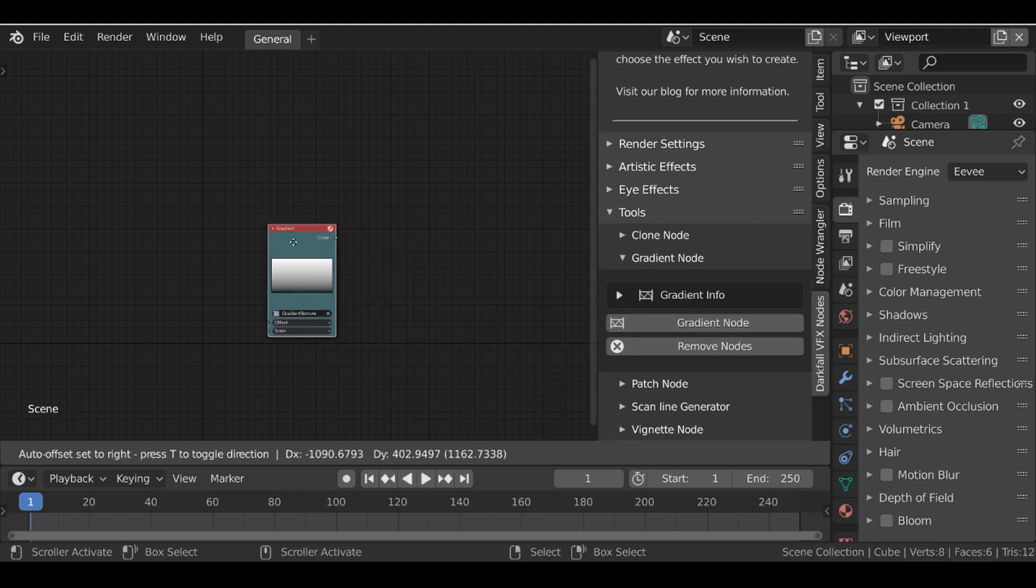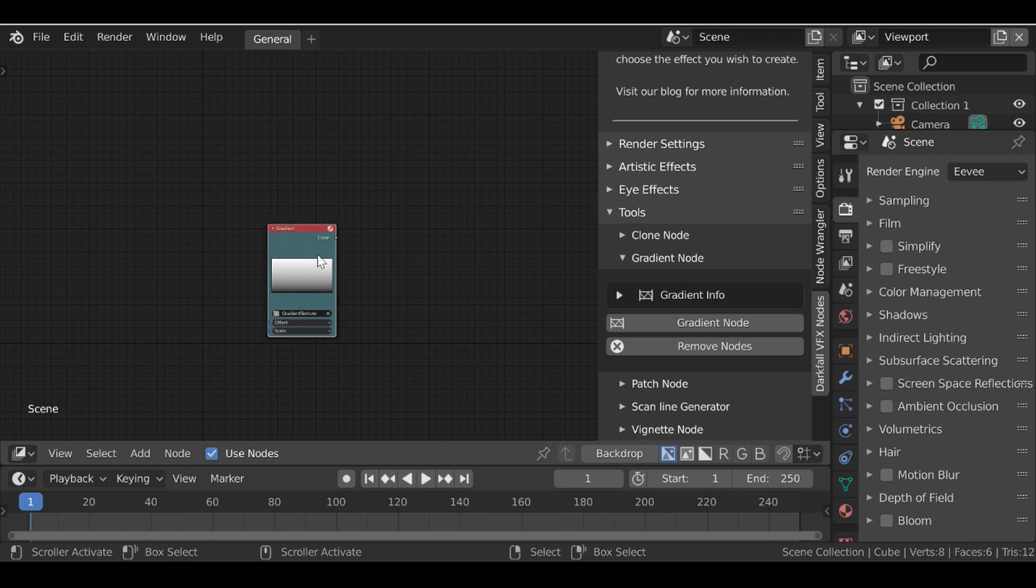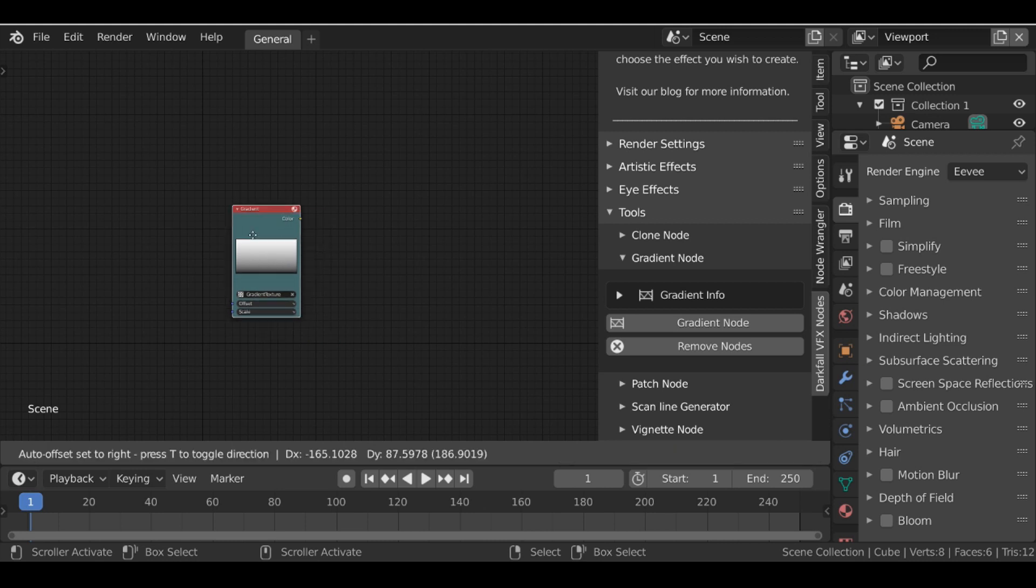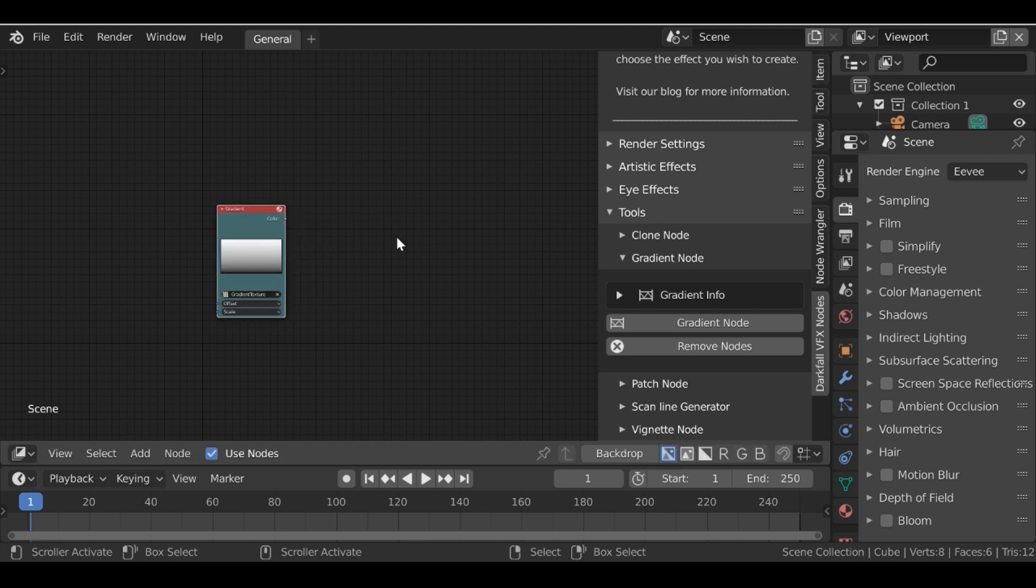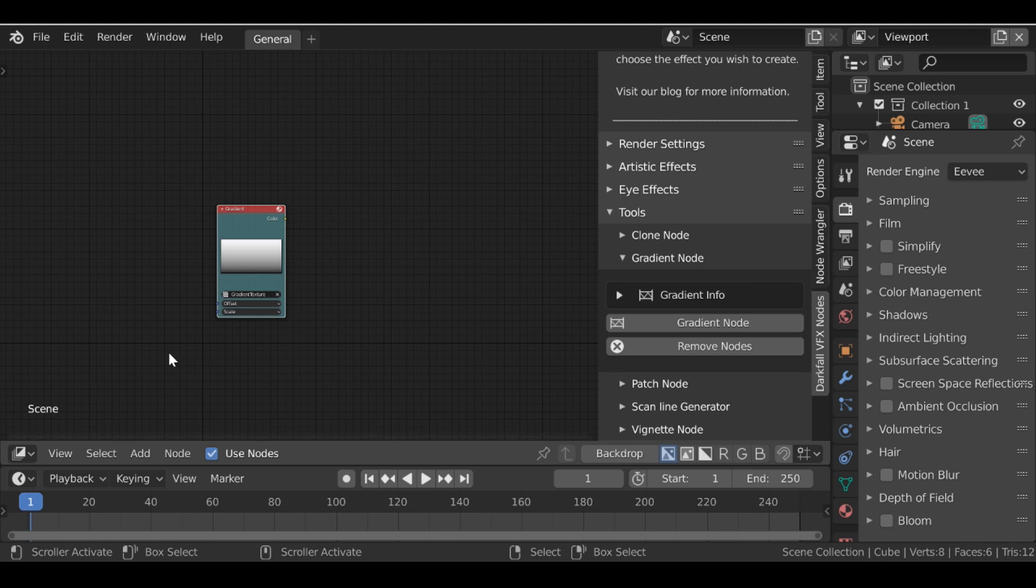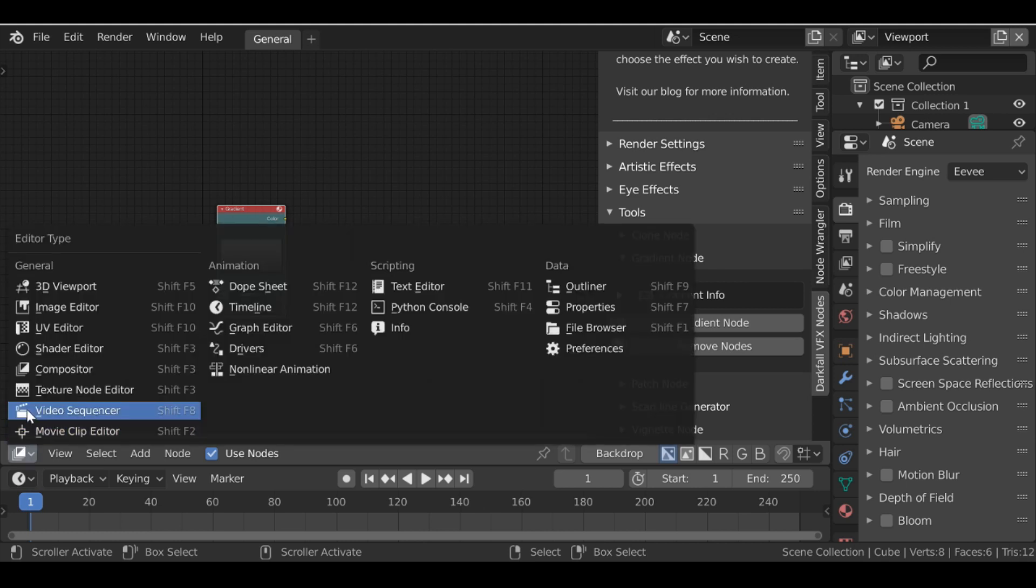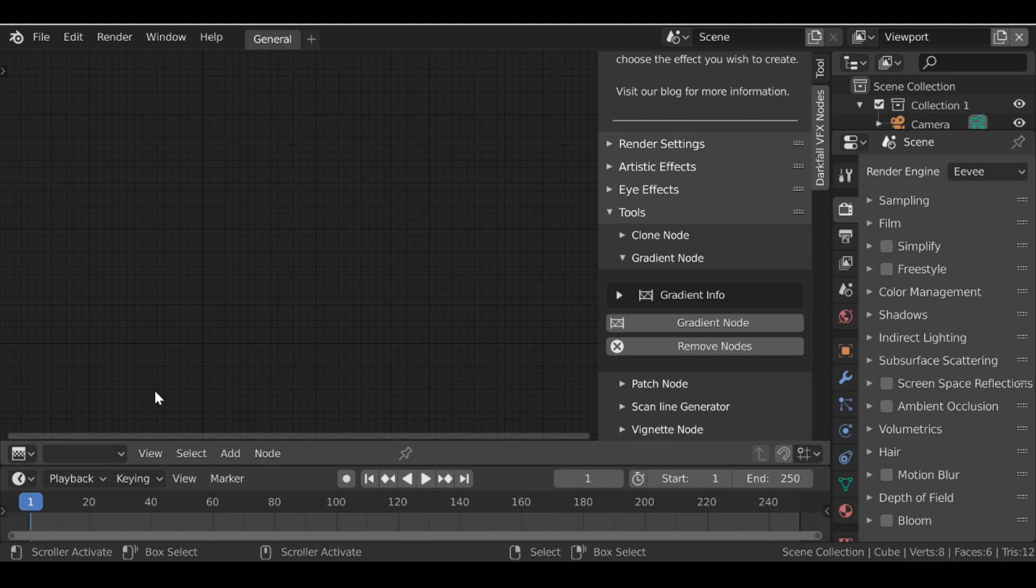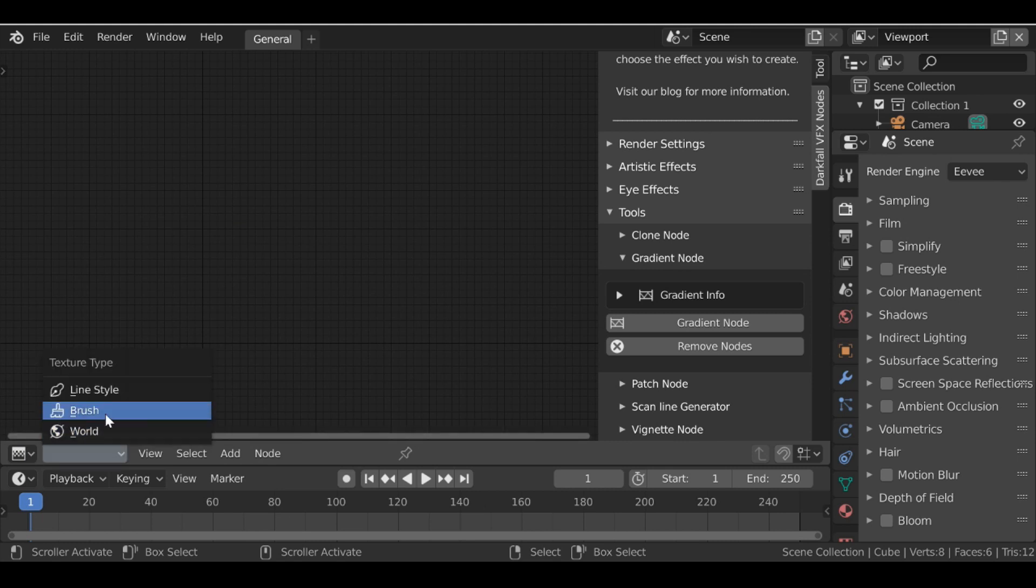And it's pretty simple, it's just literally a blend. But if we wanted to add this node to the compositor without this button here, what we would need to do is change this window to the texture node editor. Then we need to change the texture type to brush. Then we'd need to add a new texture and you'd have to name this.